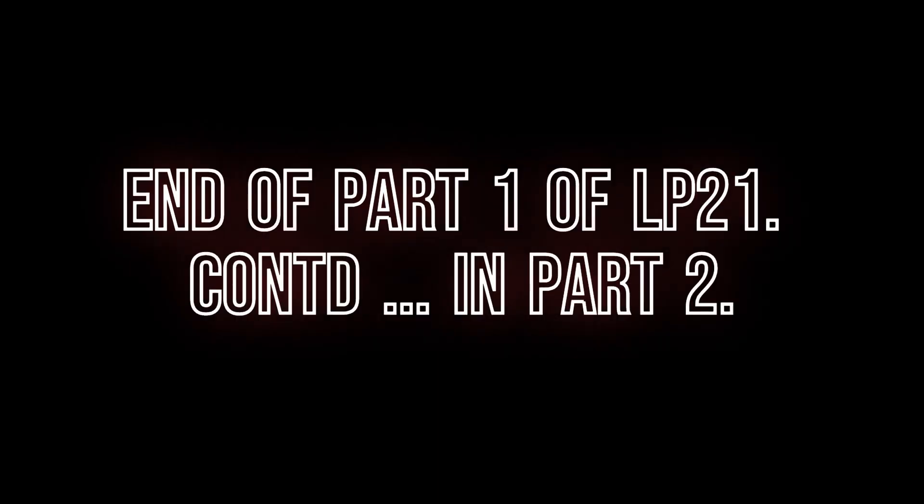End of part 1 of lesson plan 21. Continued in part 2.